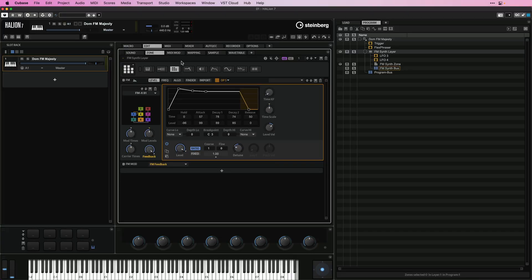Halion 7 features a brand new FM zone that was developed in cooperation with Yamaha, the company responsible for creating some of the most iconic FM synthesizers. The new FM zone brings FM synthesis to Halion in an extremely powerful way. Let me show you. This is the brand new FM zone — let me give you a quick overview of the interface and how you can start designing sounds. I'm going to play a sound that I created. This is entirely FM.